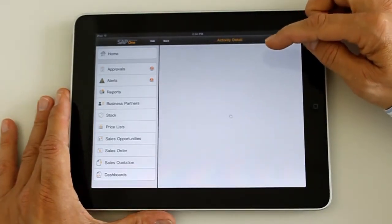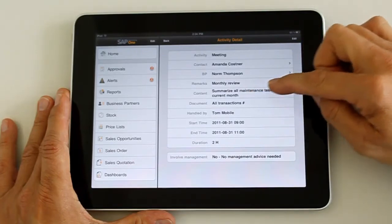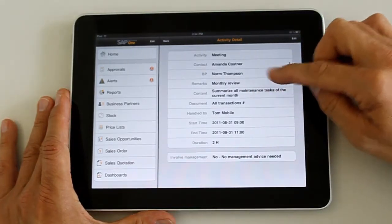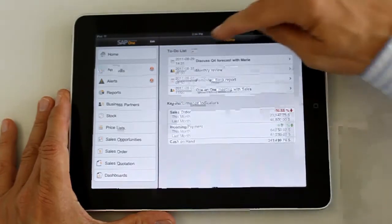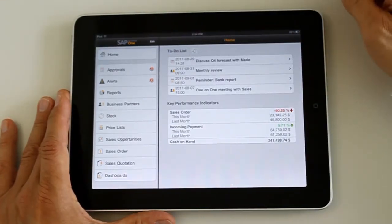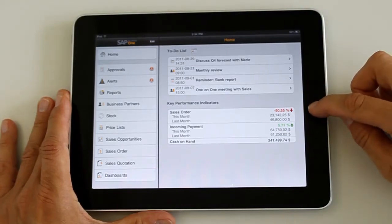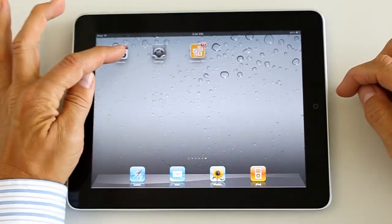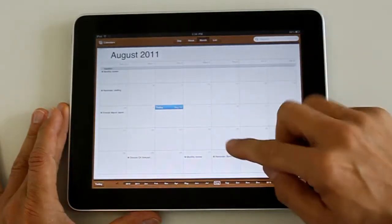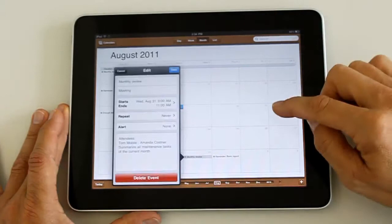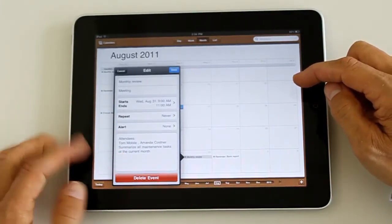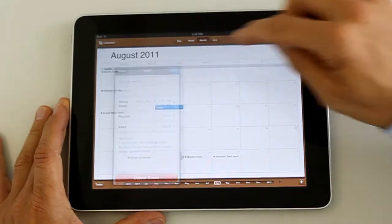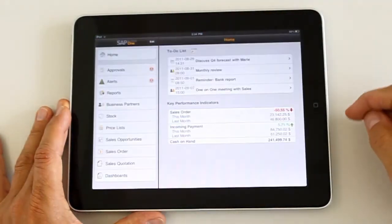First we're going to look at the home screen. Now we're going to look into a specific activity where Tom Mobile is the contact person and a monthly review is the title. Now we're going to tap this icon here and actually synchronize between Business One and the agenda of the iPad. We open the agenda and we can see this monthly review meeting with Tom Mobile. In this way the activities have been coming from Business One via your iPad into your agenda.